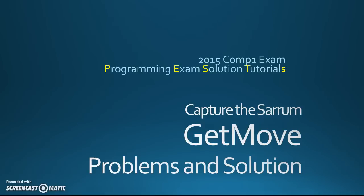Welcome to another Programming Exam Solution tutorial for the 2015 Comm1 exam. Today we're going to be looking at the GetMove function, some of the problems and solutions around that particular function.